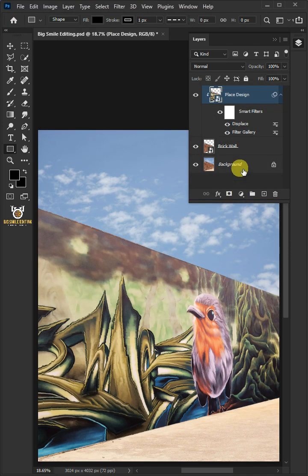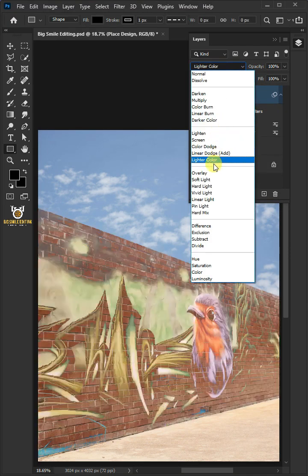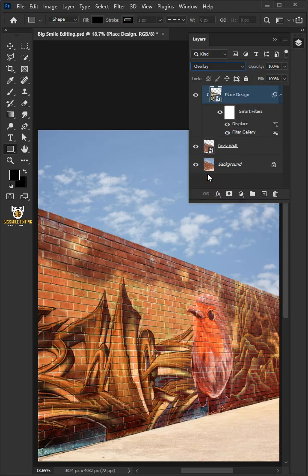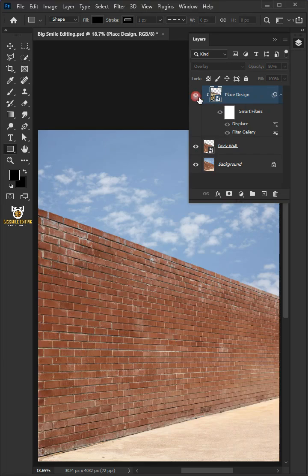And change the blending mode of this layer from normal to overlay. I'll decrease the opacity all the way to 80%. And that's it for today. Thanks for watching.